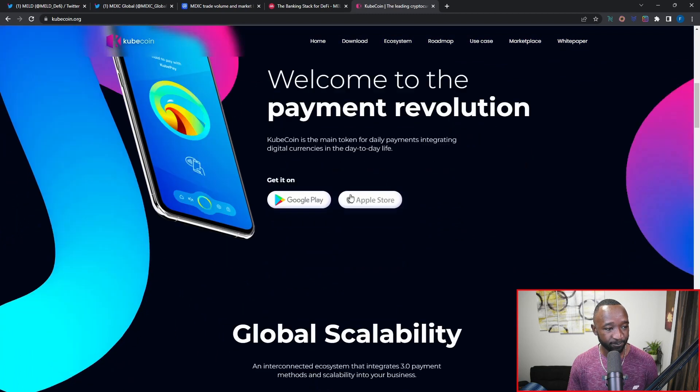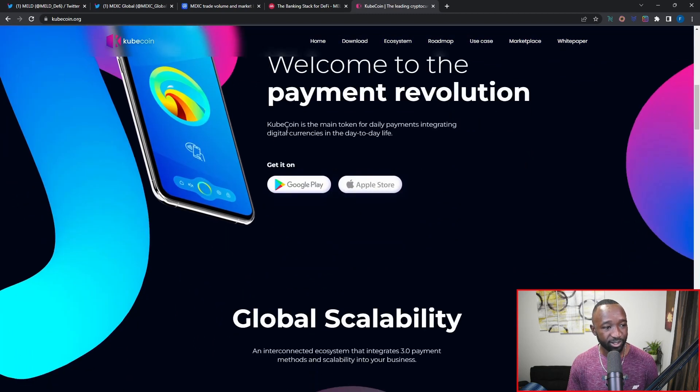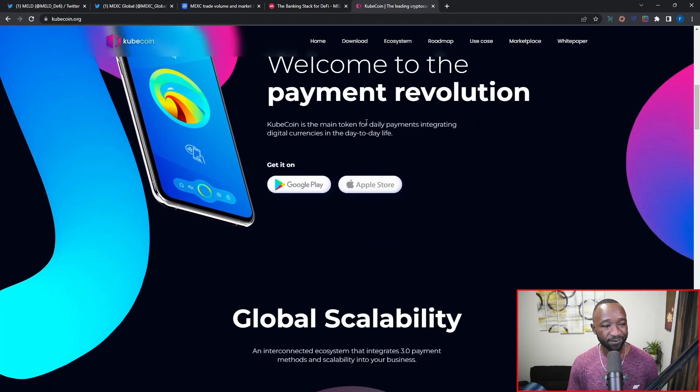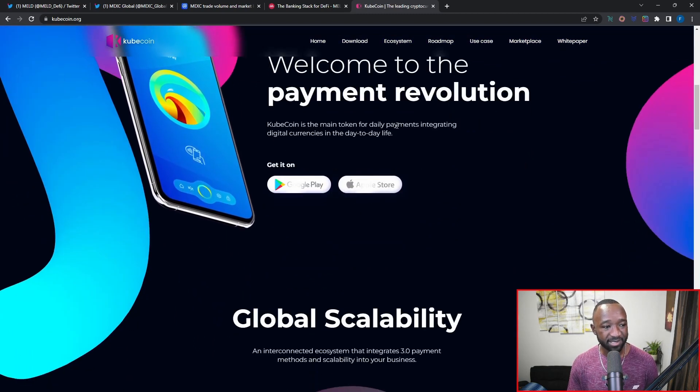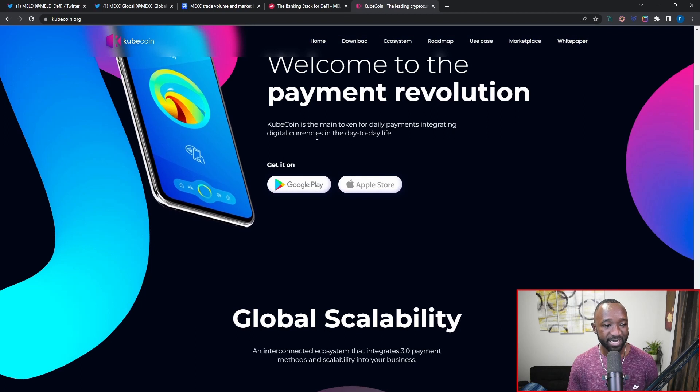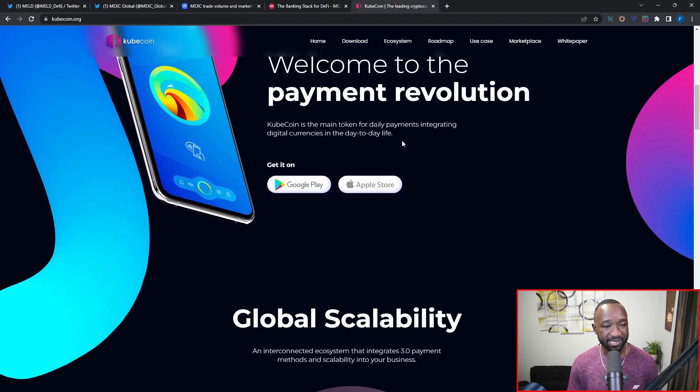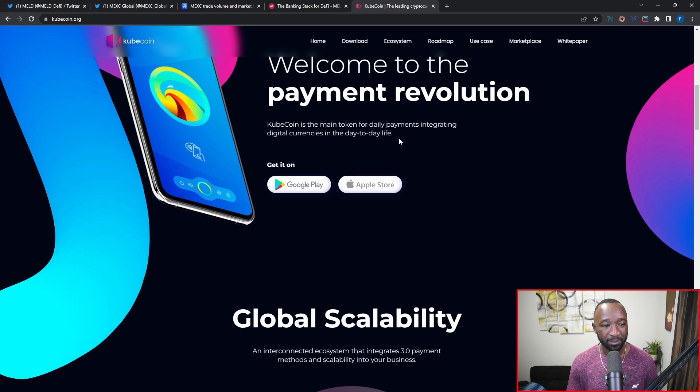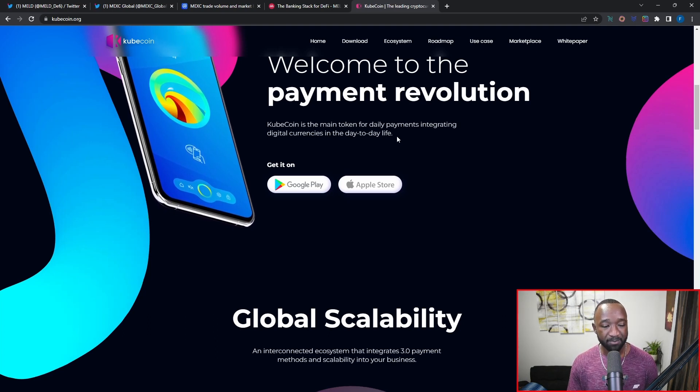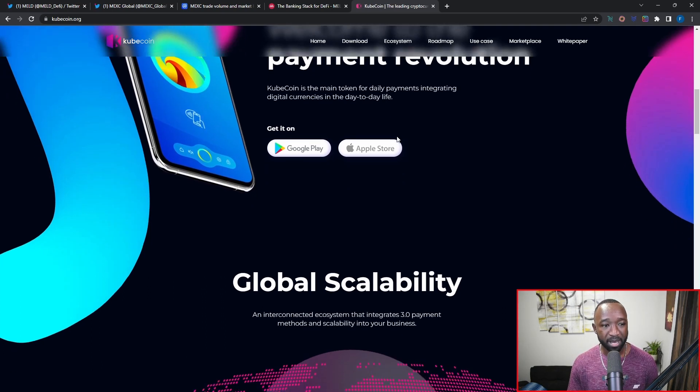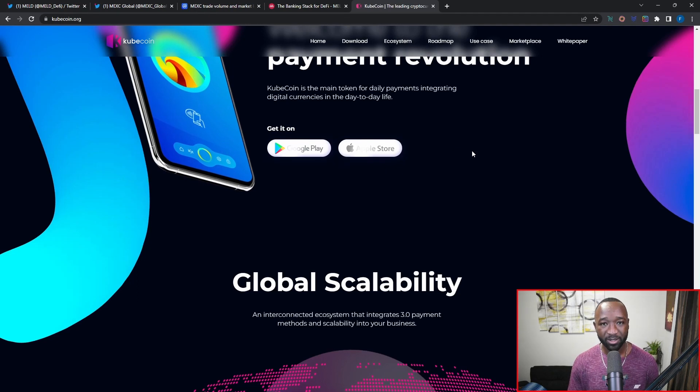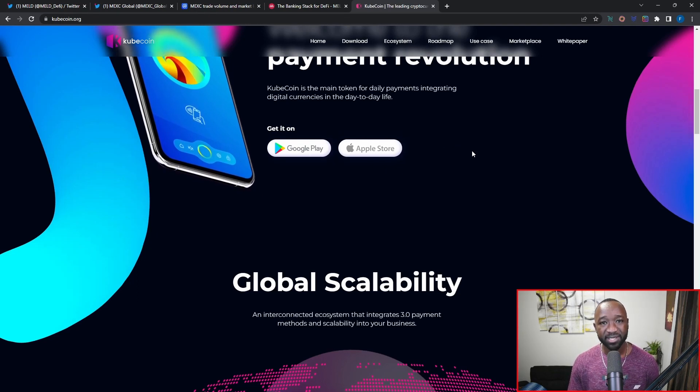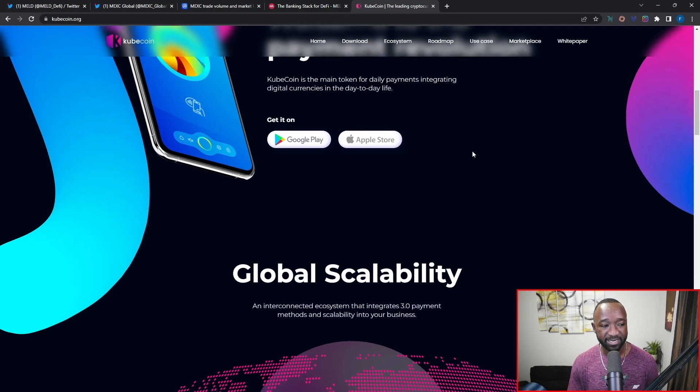If I scroll down here, you can see that CubeCoin is the main token for daily payments, integrating digital currencies into everyday life. So it does look like at least this particular aspect of the CubeCoin platform really seems to match up with what MELD is aiming to offer with their debit card, which will allow you to spend your MELD tokens as well as additional assets on real-world things.